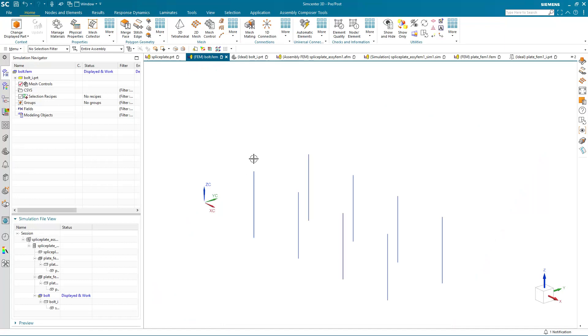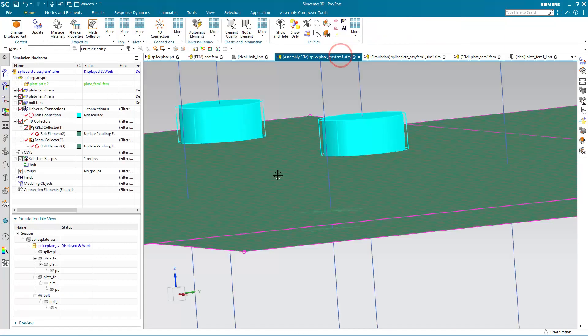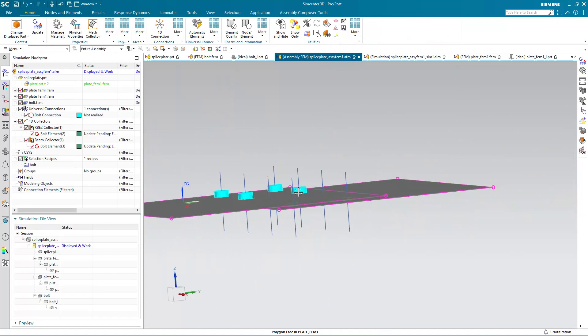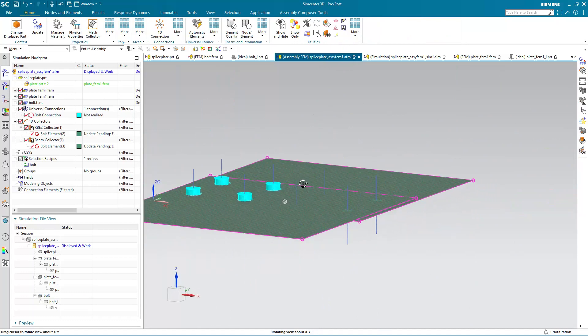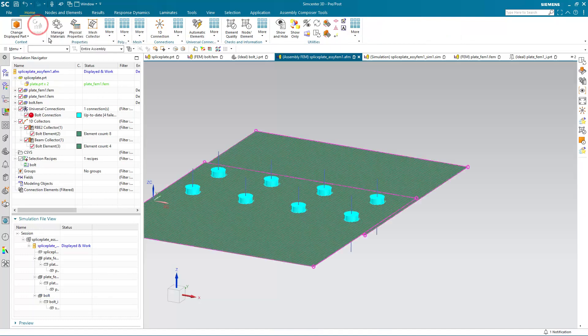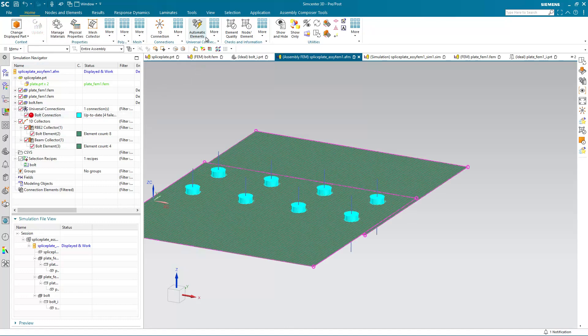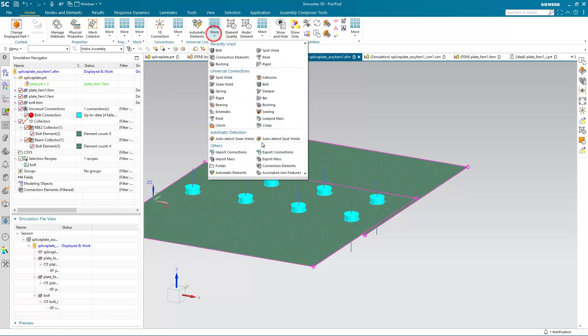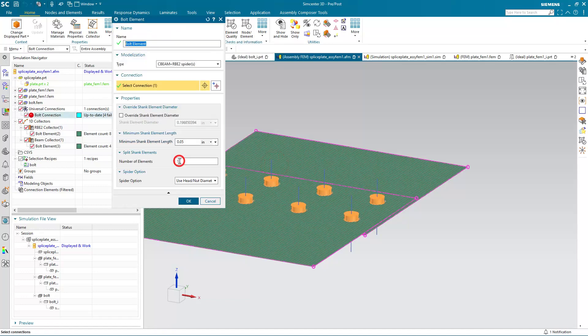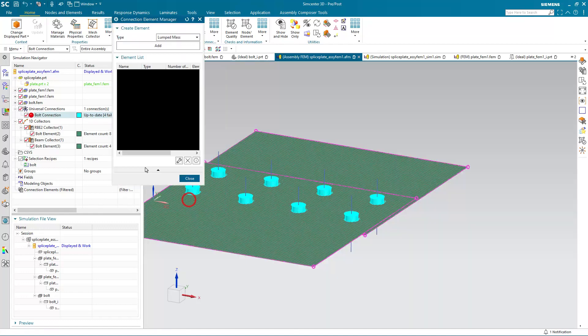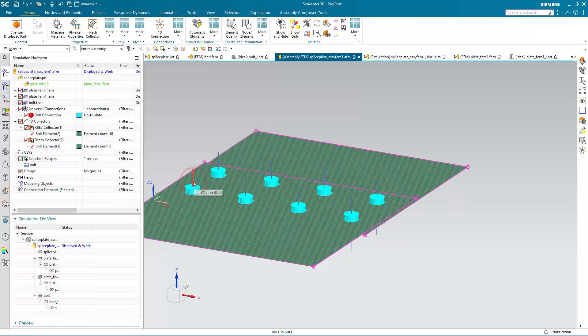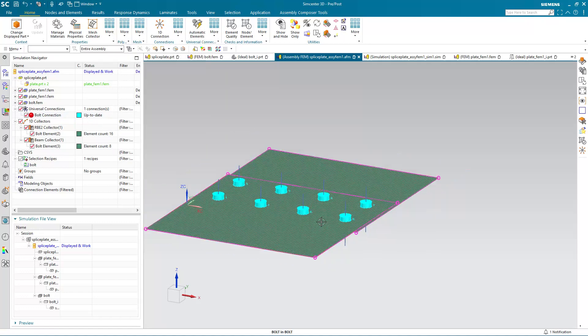So you can see those curves have updated in our Bolt FEM. We can go to our AFEM and go ahead and update the AFEM. And what you'll note is the Bolt connection says that four out of the eight have failed. And this is because our customer default is set for that minimum shank element length a little bit too small, and it gets it from the customer default. So we need to reassign it for those other four as well by making a small change to that length.